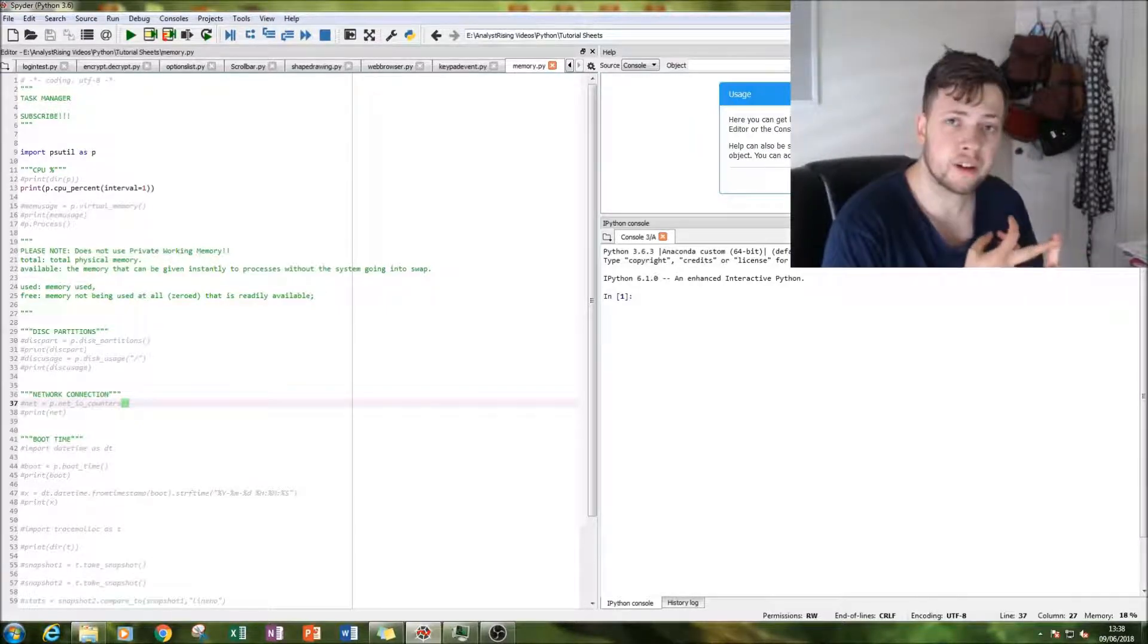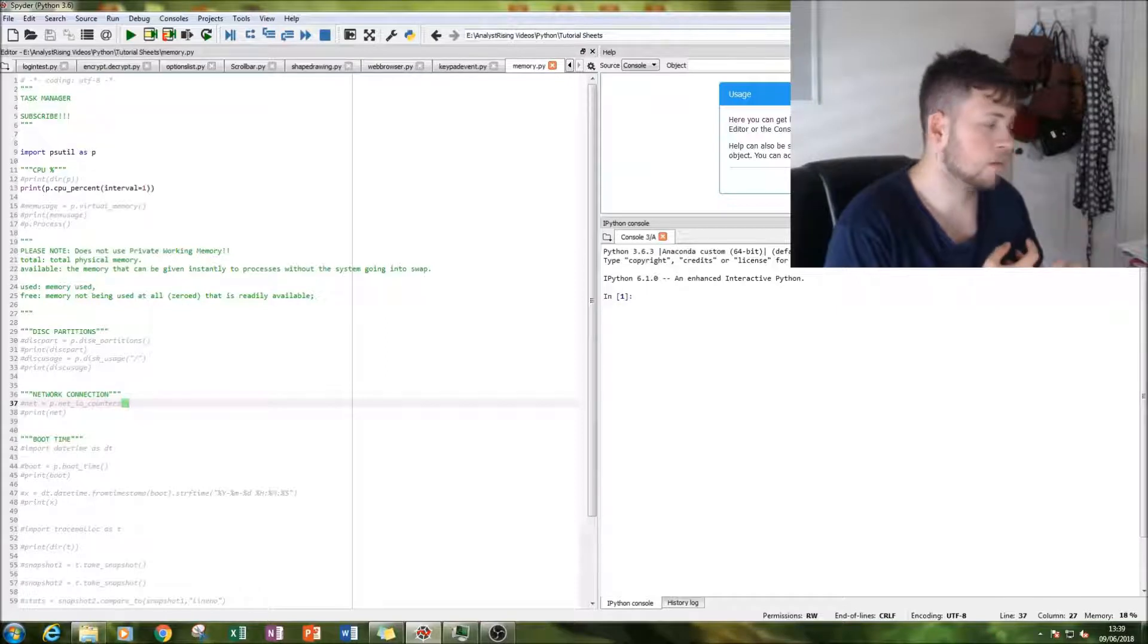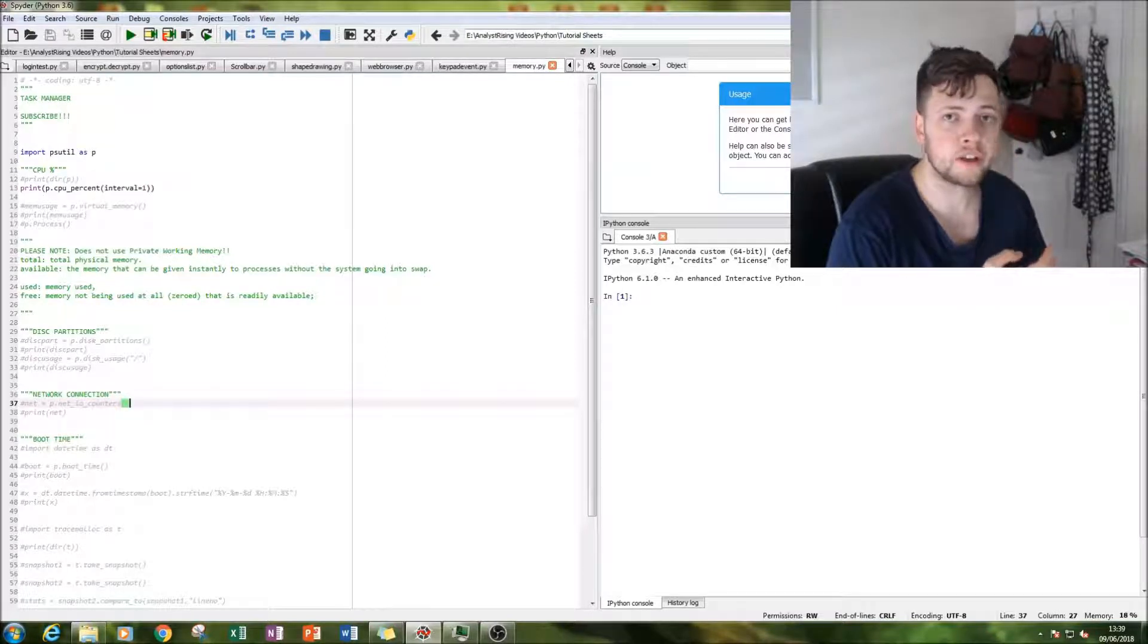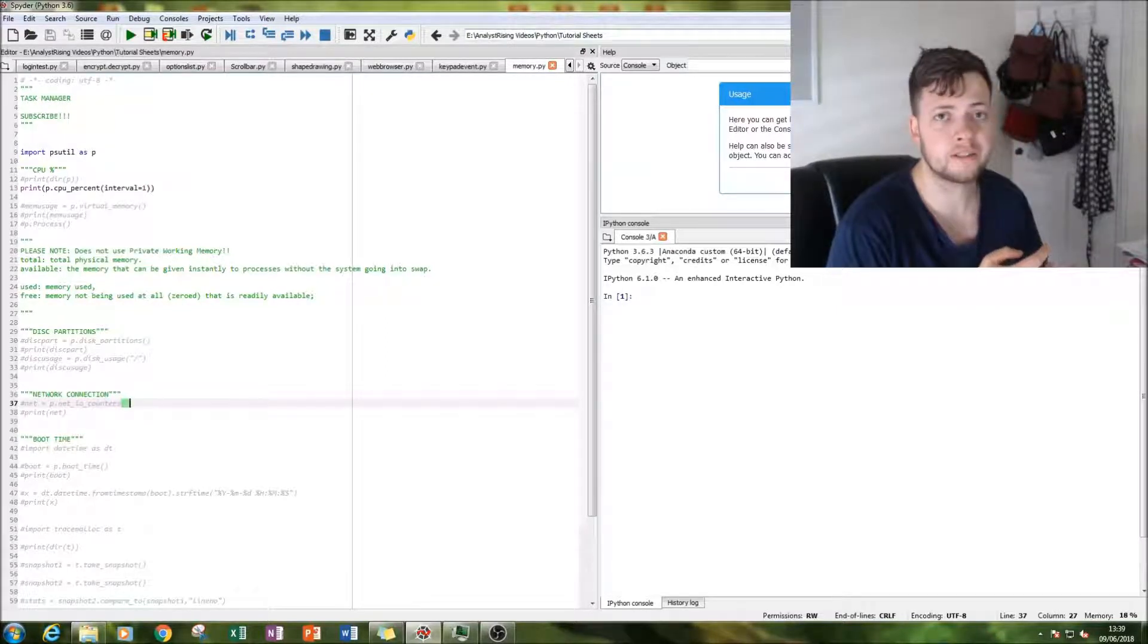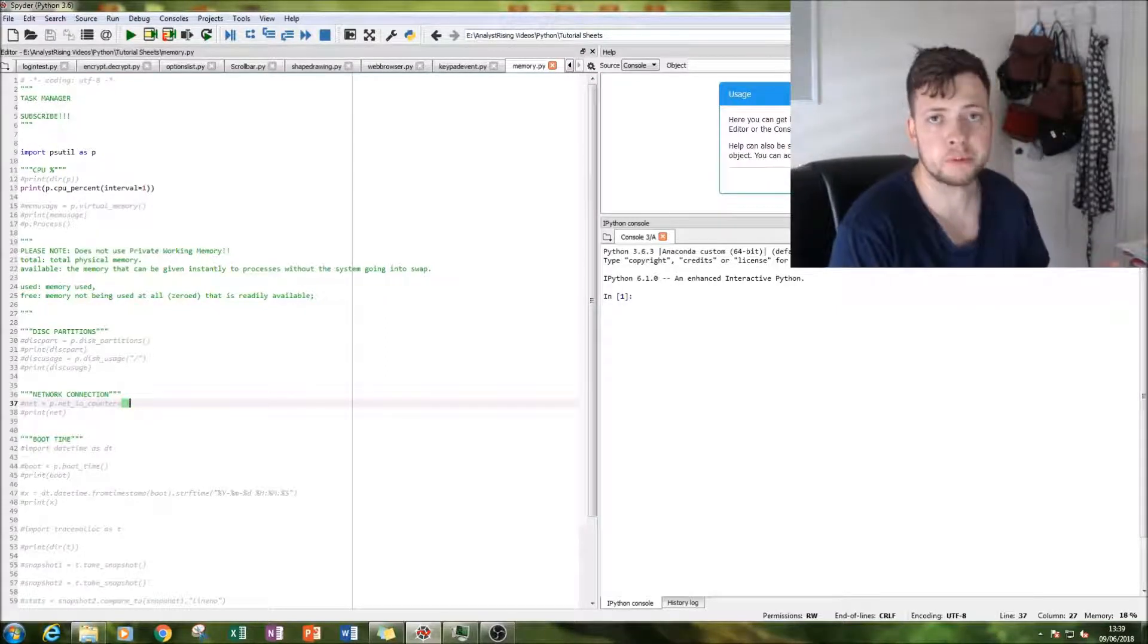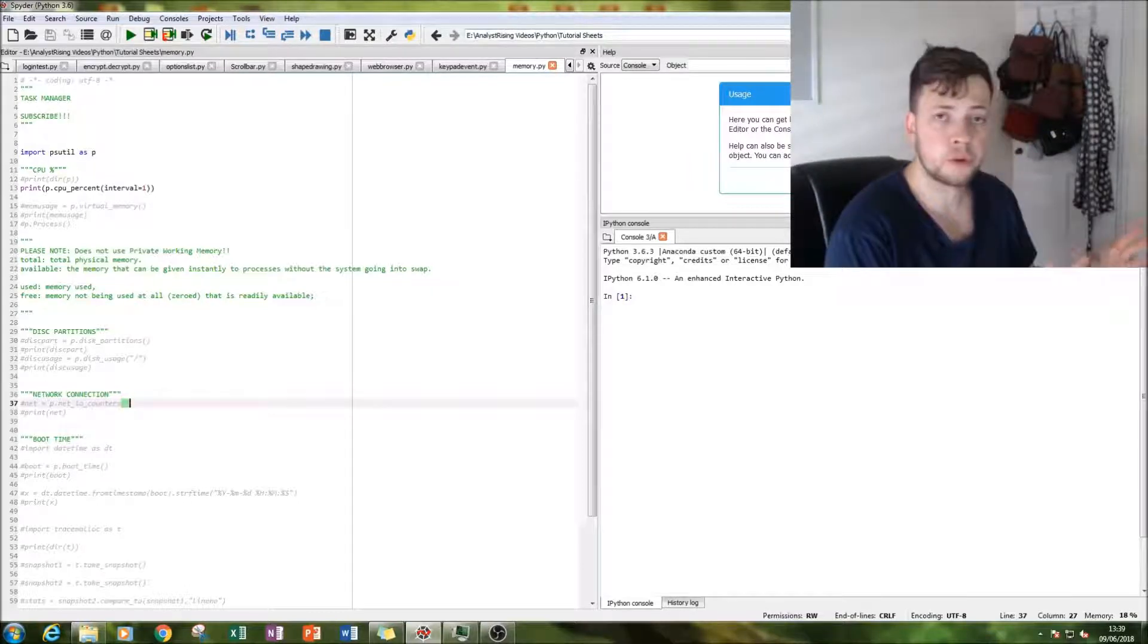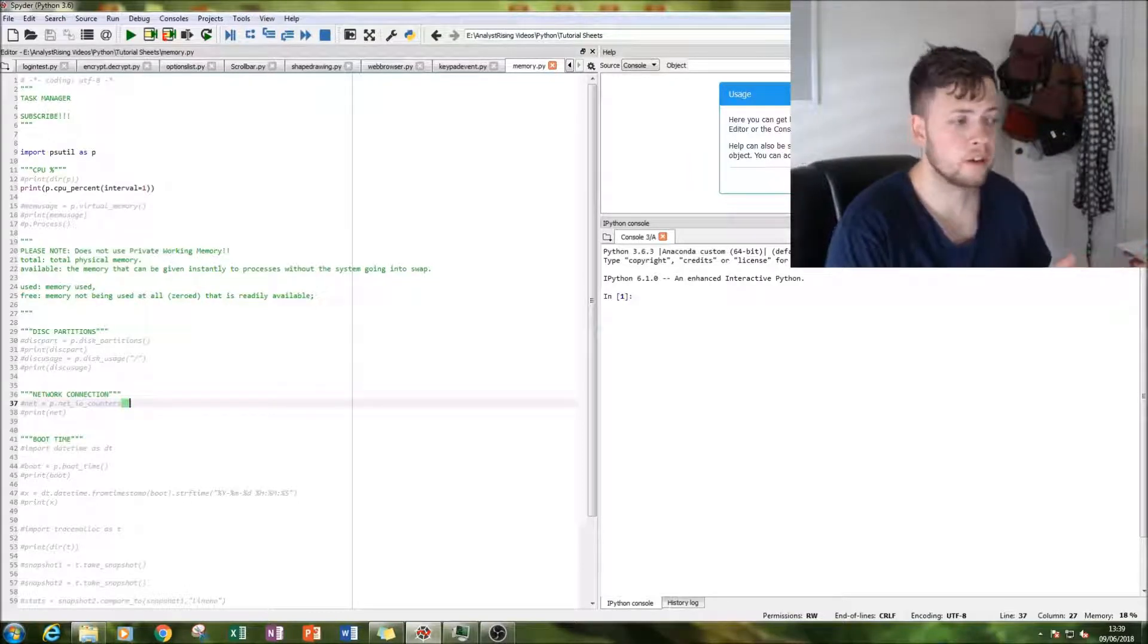And then also finally, a little fun thing is I'll be showing you how you can find out what time you last booted your computer. All using Python.